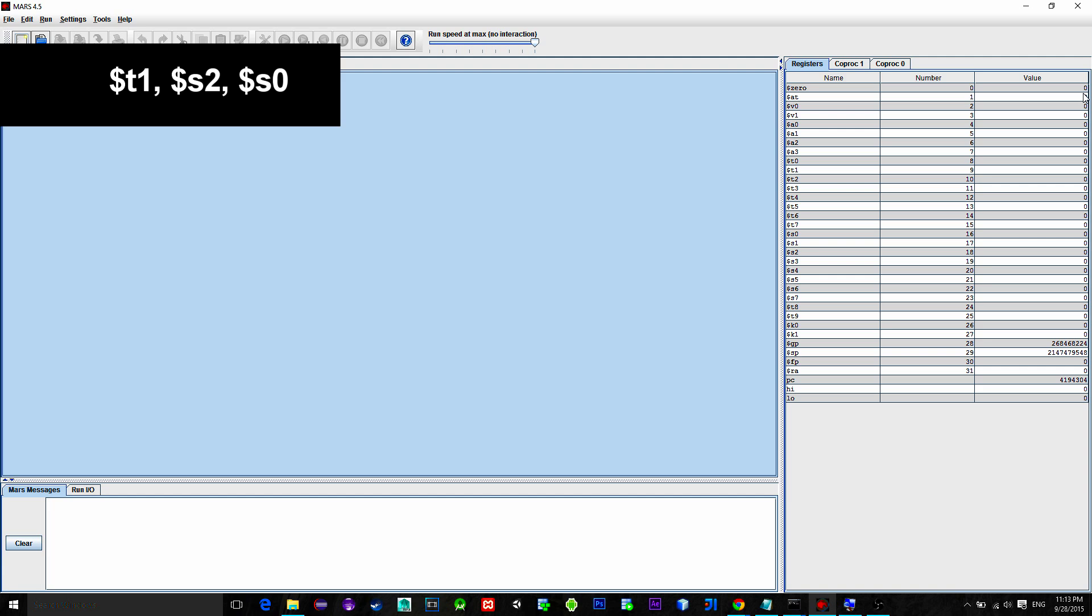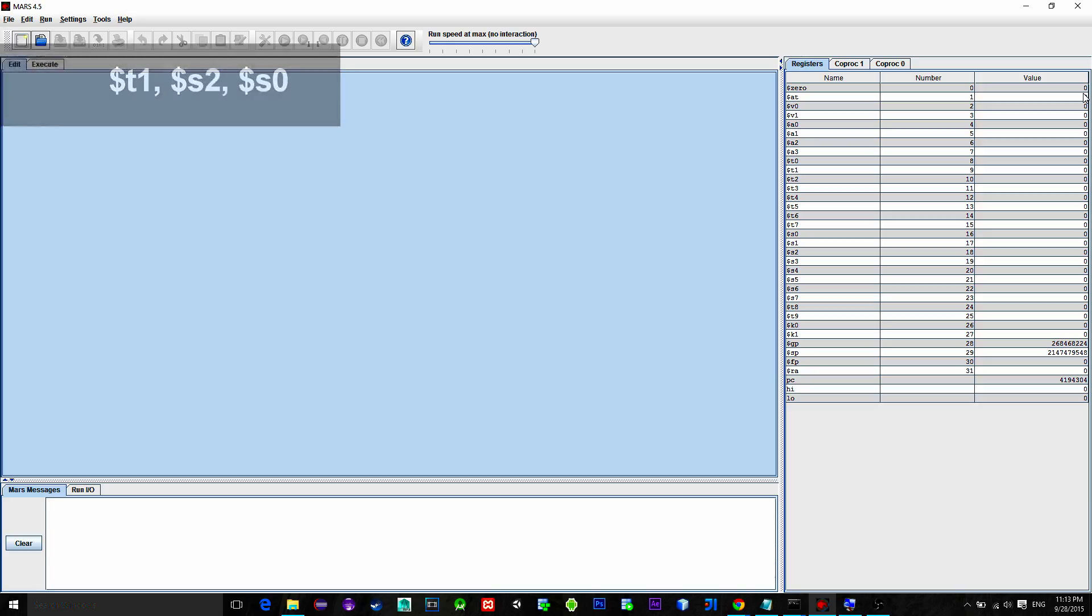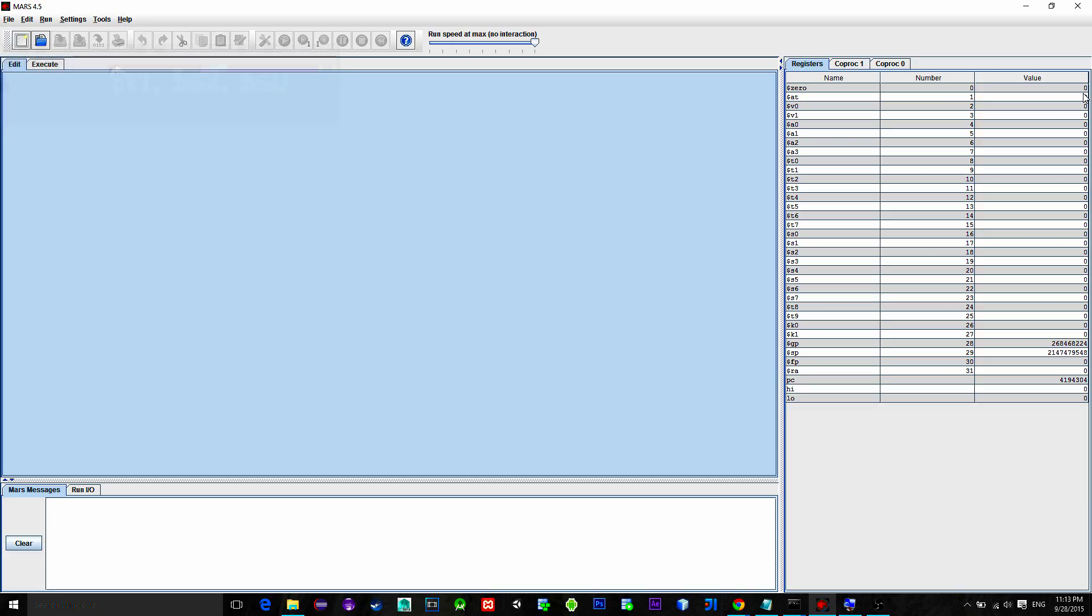Then we have some special registers, high and low, but we will talk about them a little bit later.